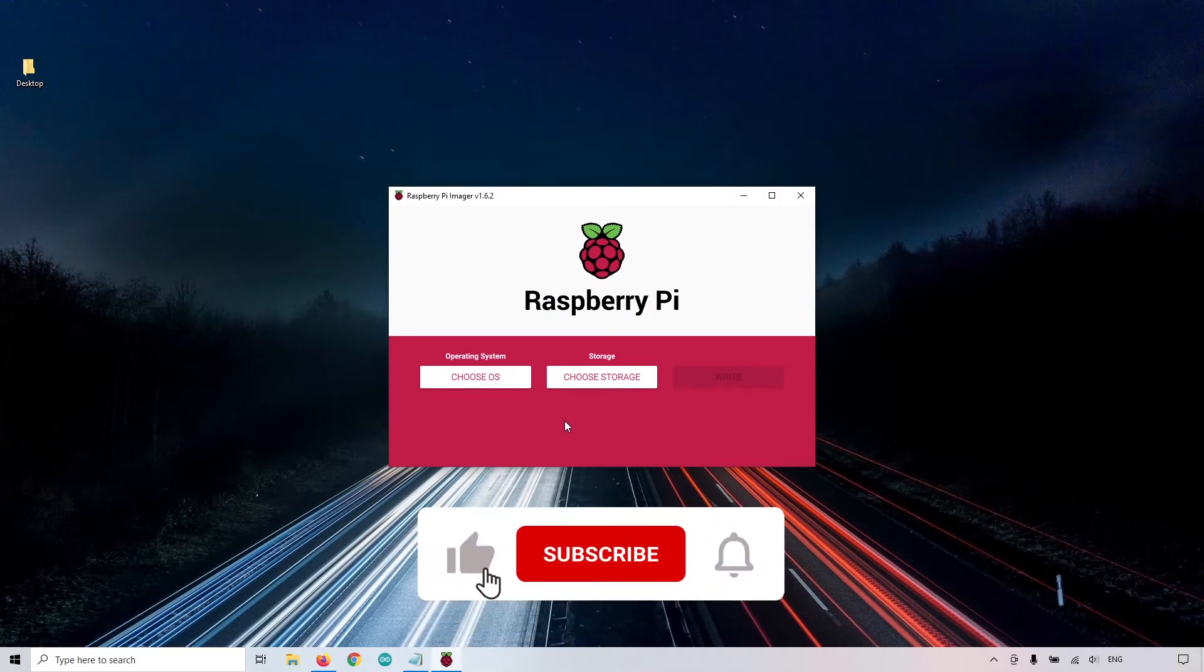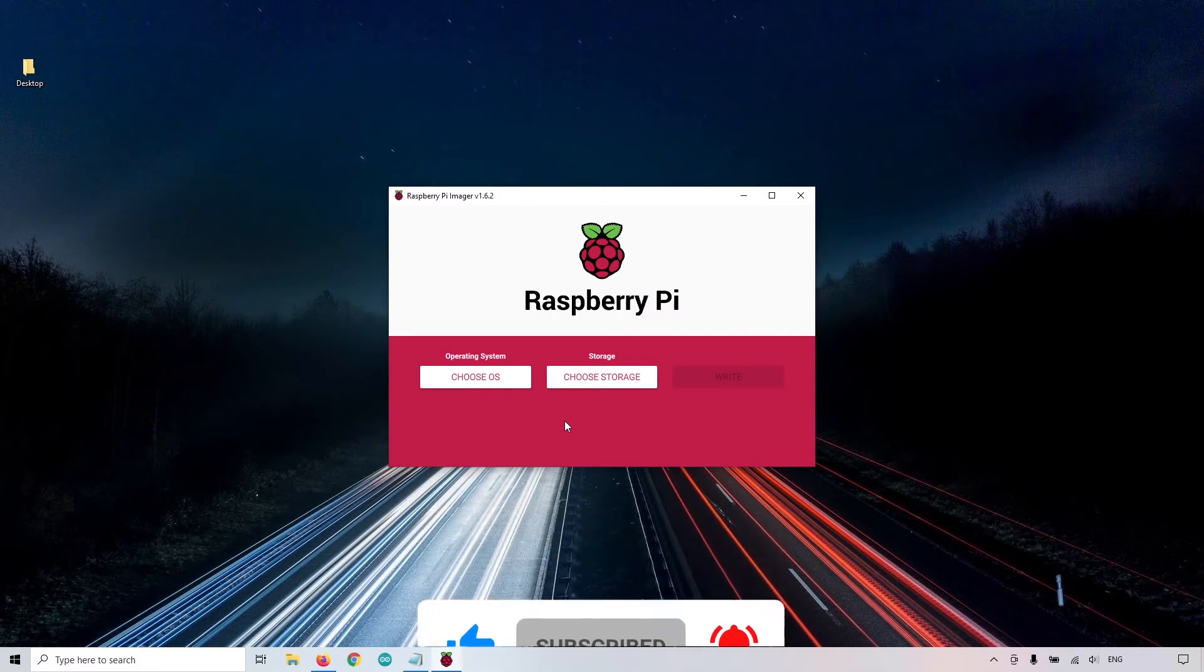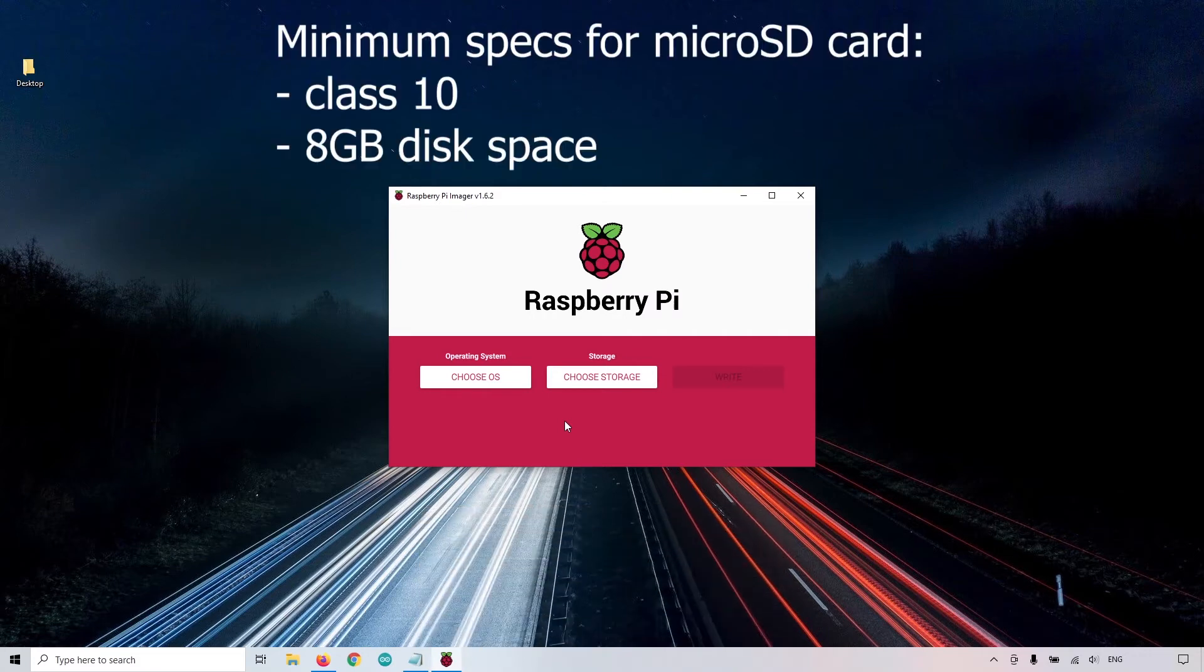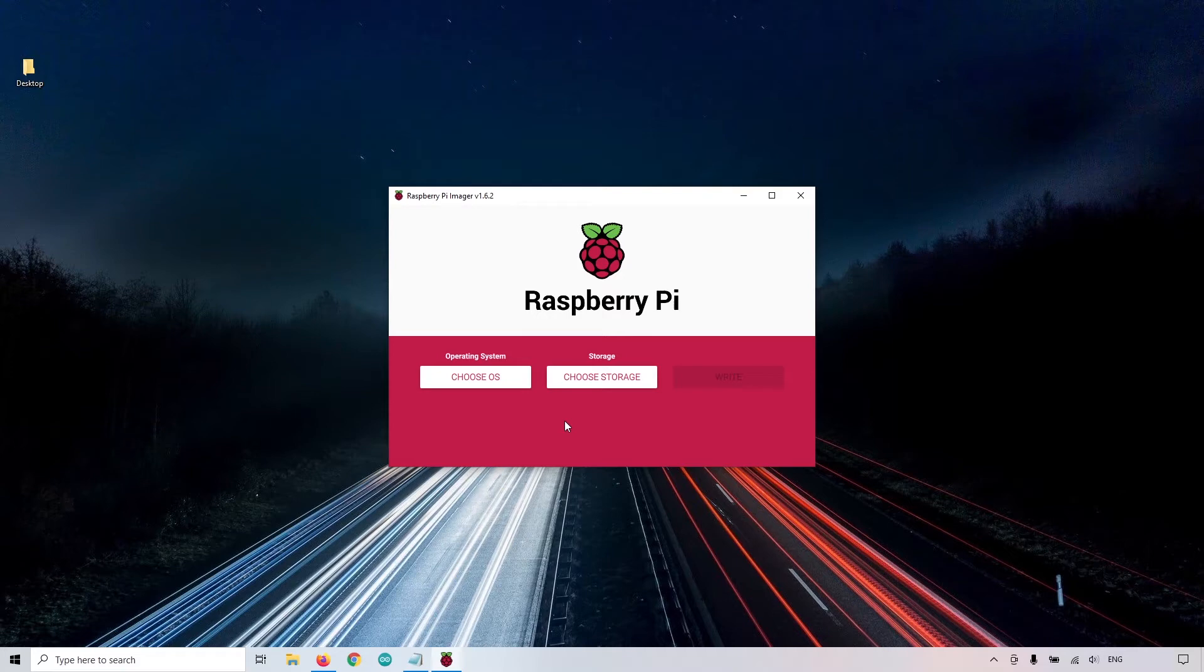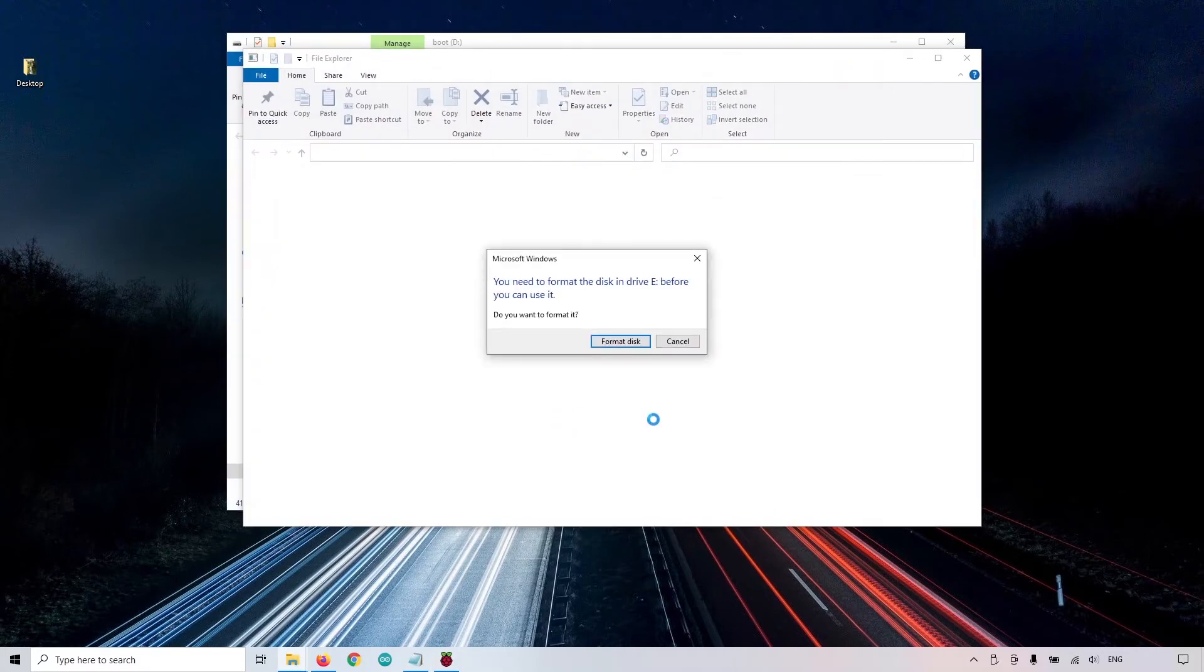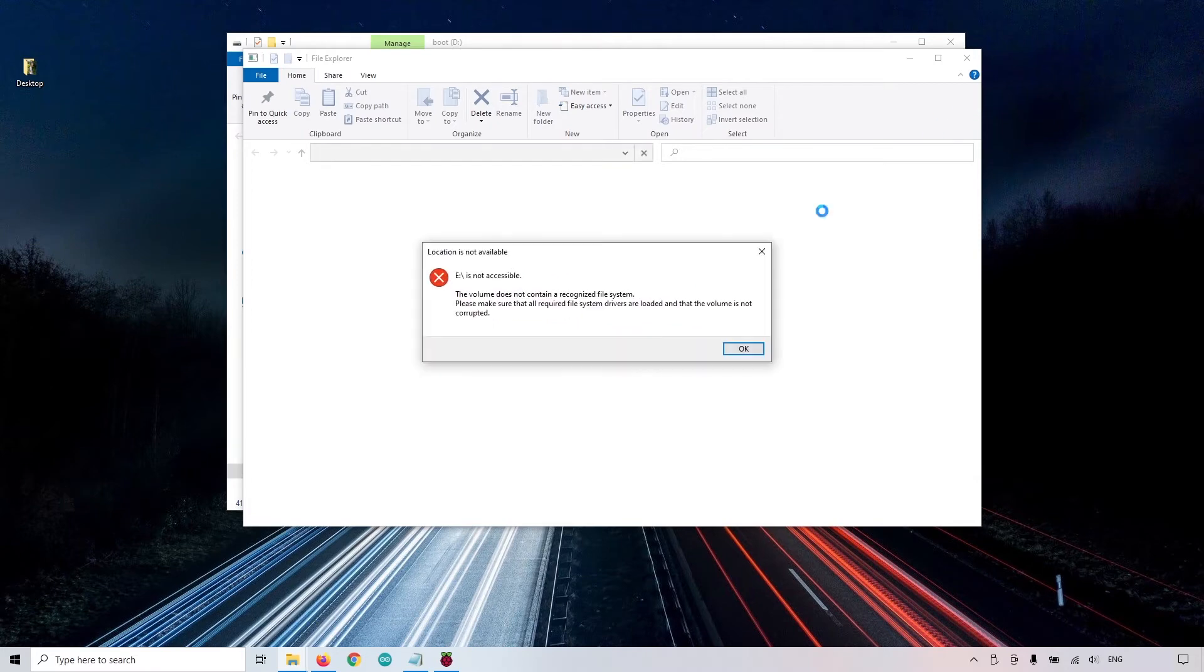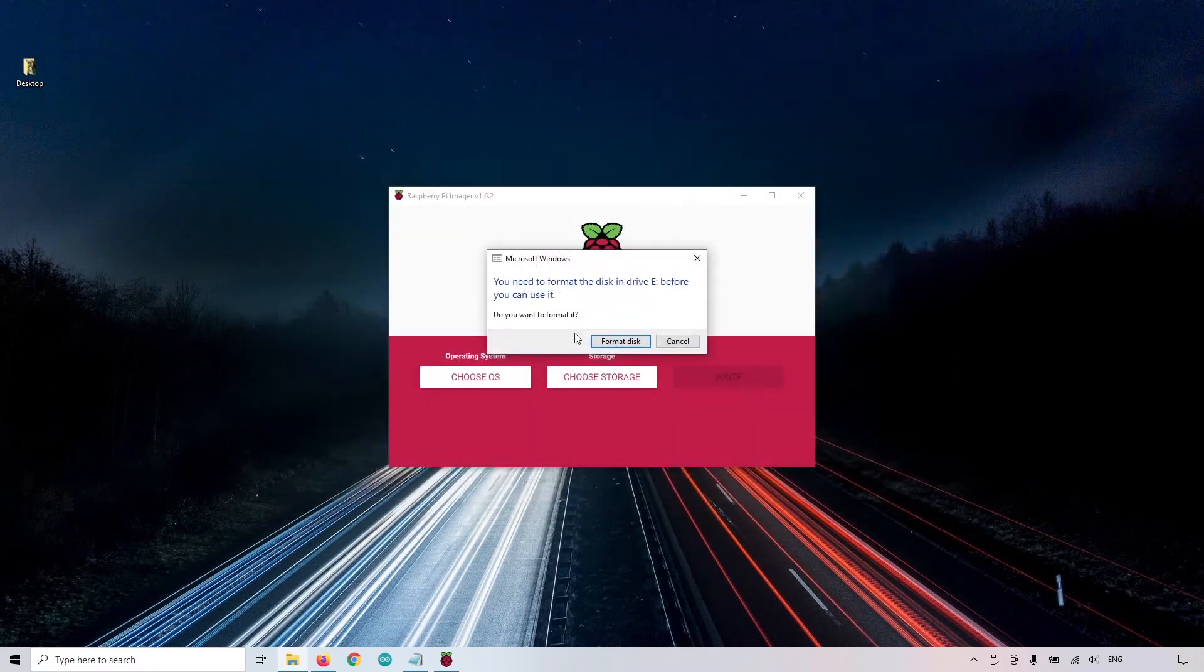Now is the time to put your SD card, so the micro SD card on your computer. Make sure that you have a micro SD card that is at least class 10, and with minimum eight gigabytes for the disk space. So I insert the SD card. If you have stuff like that, you just cancel. You just close everything. You don't format anything.